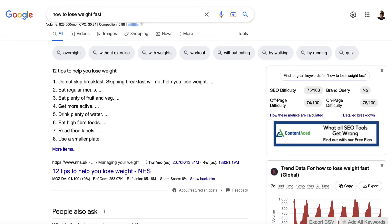So as we can see here, I'm over here at Google and I'm logged in. I've typed in the keyword 'how to lose weight fast' — it gets a ton of search volume, approximately 823,000 searches every single month.